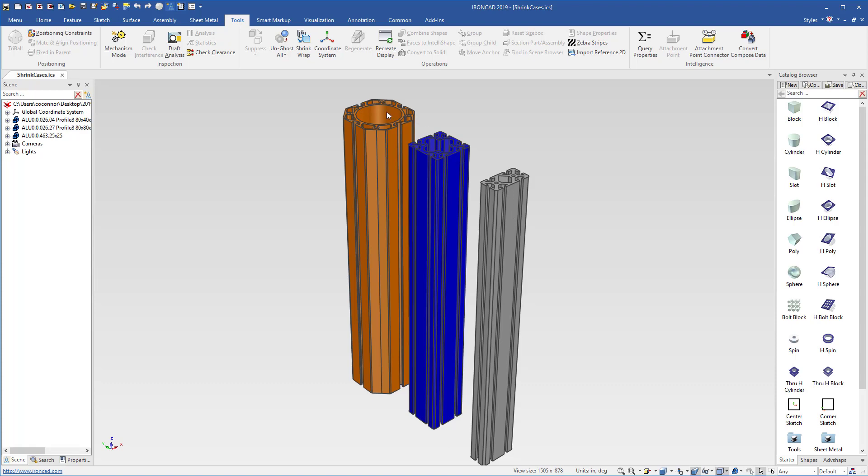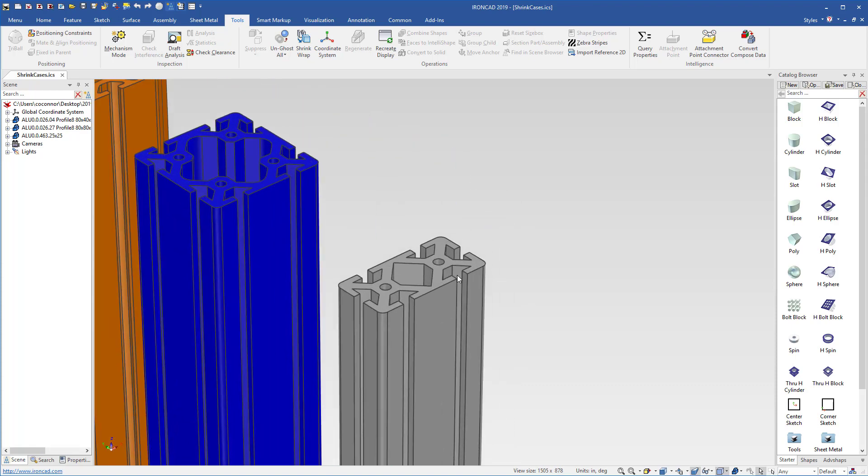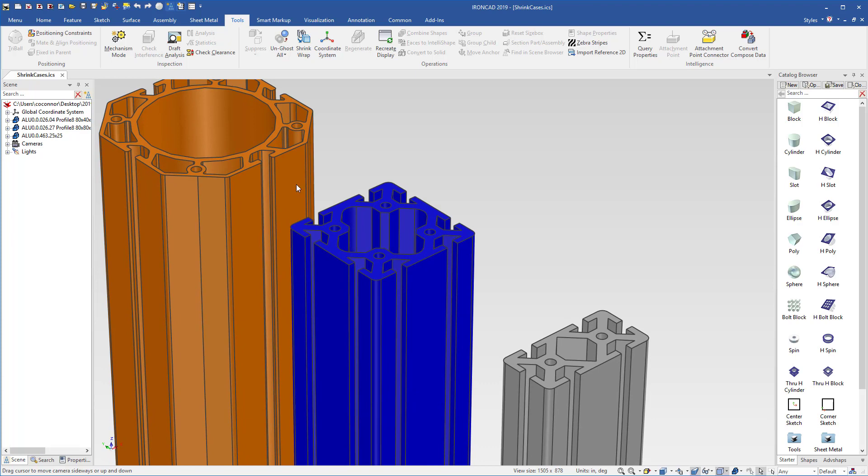As you can see, each one of these cases has different types of extrusion grooves on the side. For example, these pockets running along the length of the extrusion are similar in both of these cases. And then also on this last case, it has some rounded corners.